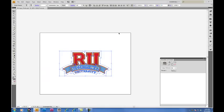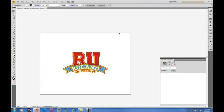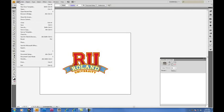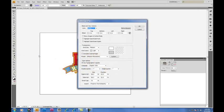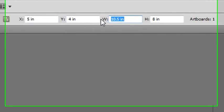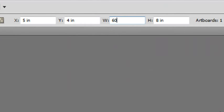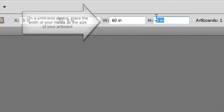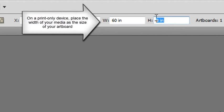And we want to change the size of our artboard to the size of the vinyl we're working with. Under File, Document Setup, we'll be able to change the size of the artboard we're working with. Because we're dealing with the GX 640 today, we'll assume we're dealing with 60 inch vinyl, in which case you'll want to set up your width as the size of your material.